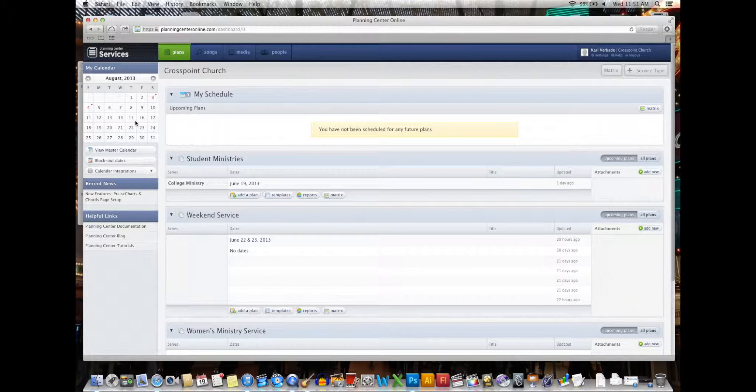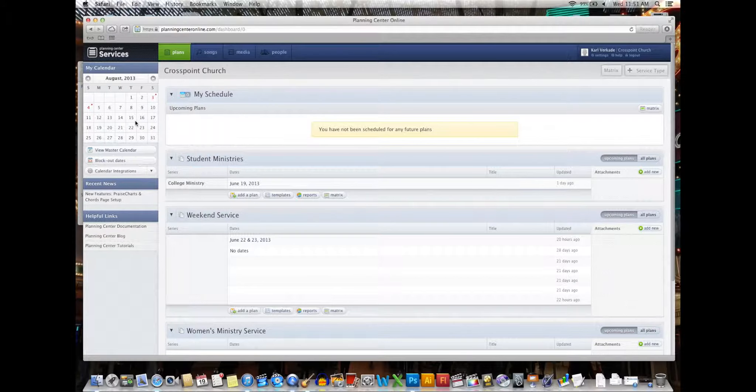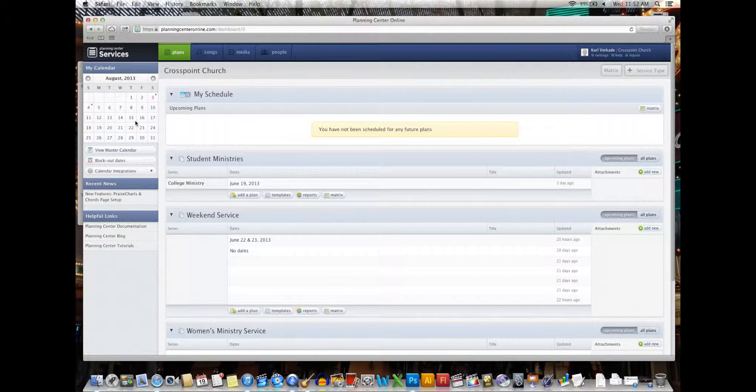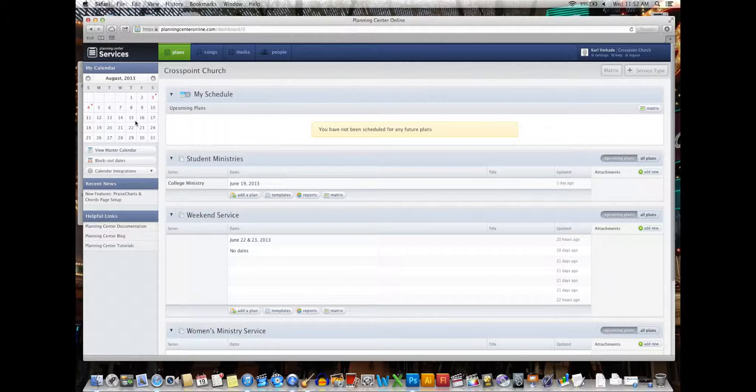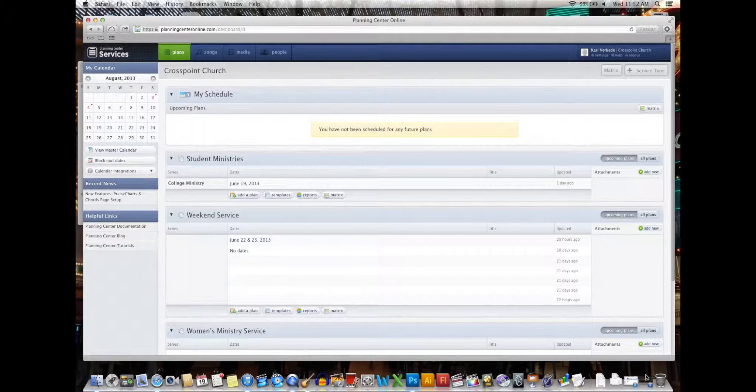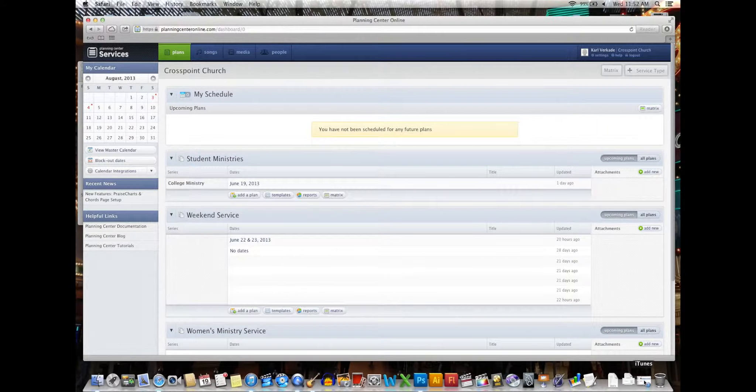It makes scheduling very easy. So if you guys could all do that for me as soon as possible, as in like the next couple days, that would be wonderful. Thanks.